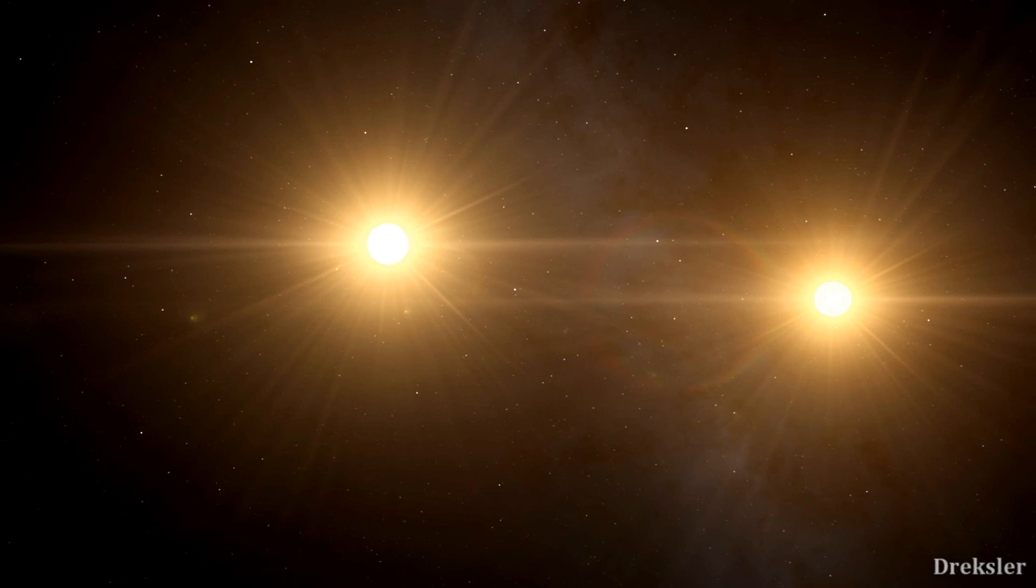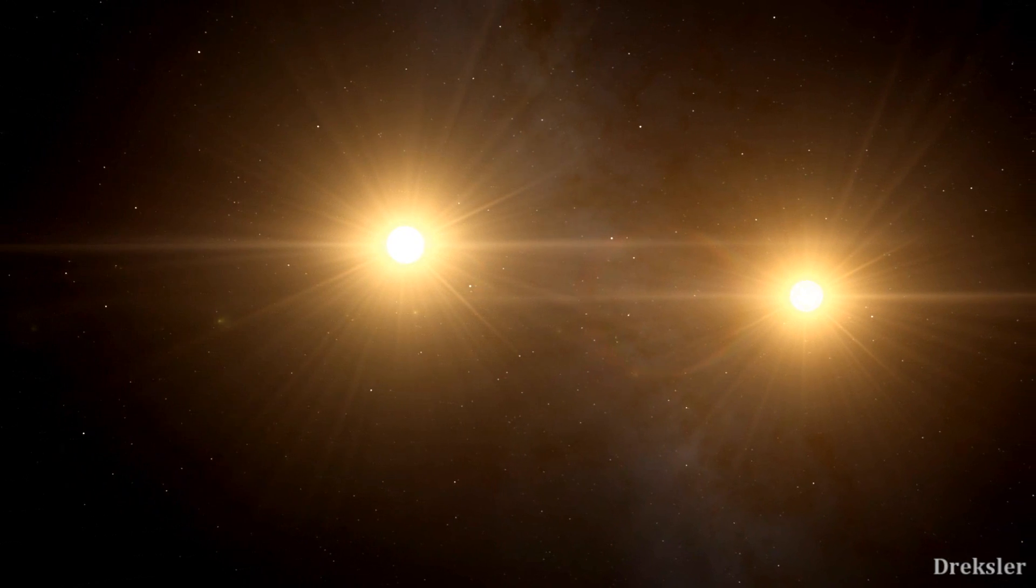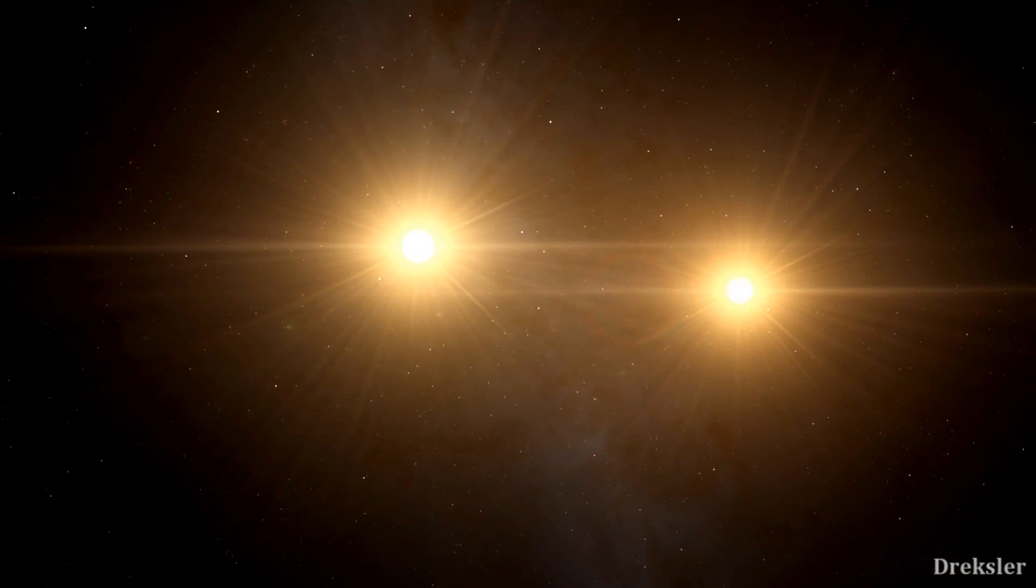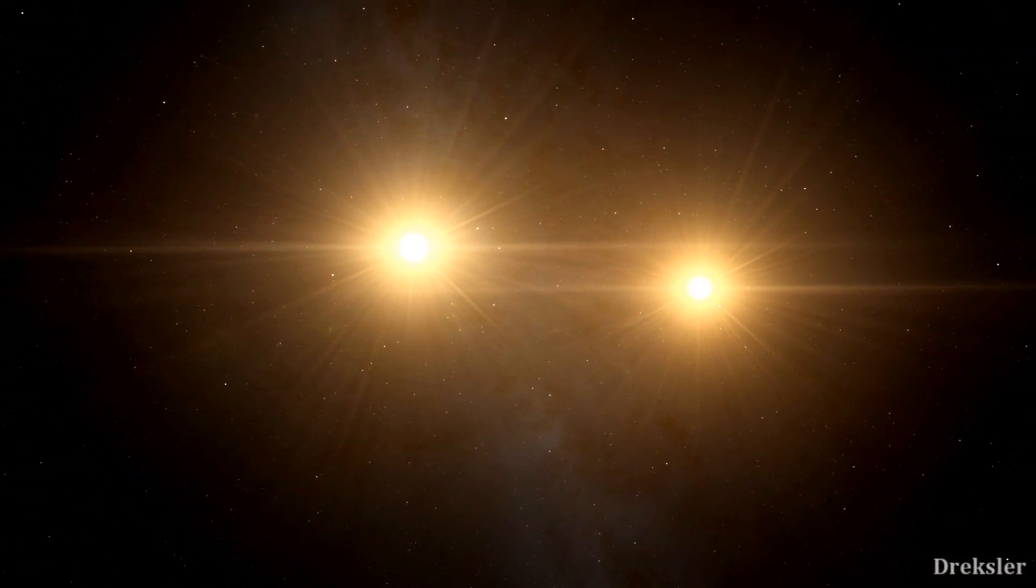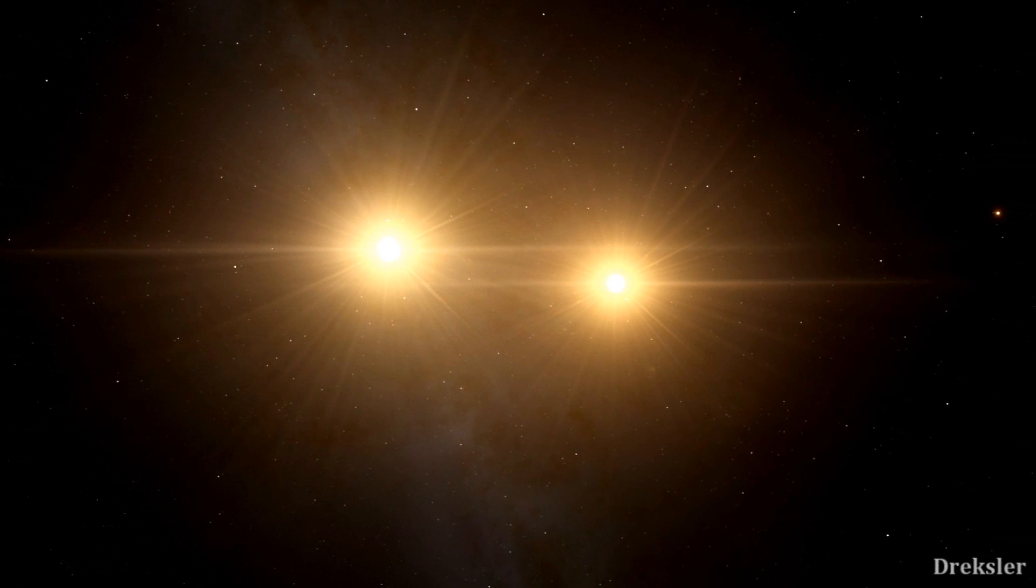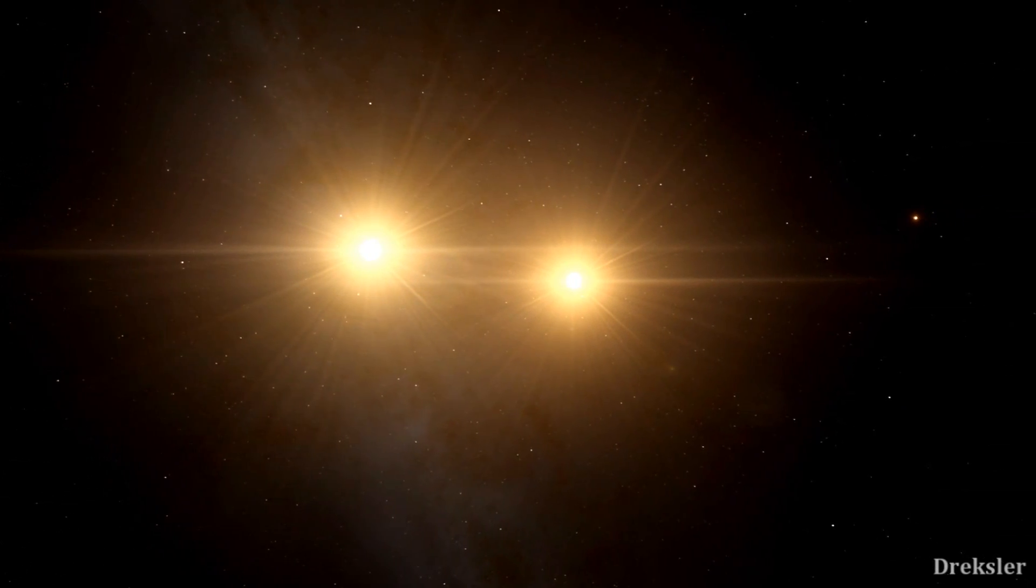Earth only has one sun, but if in the beginning of the solar system there were two suns, well that would change everything.